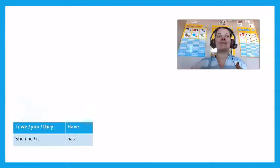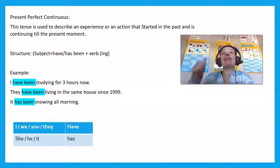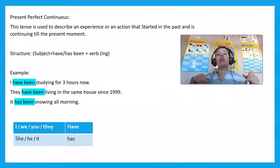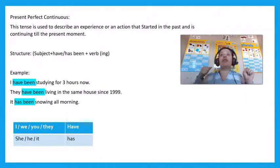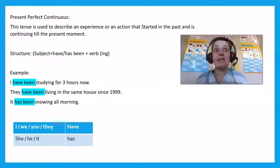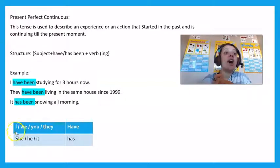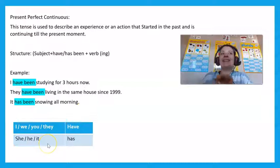Good job, you did great. So the last one is present perfect continuous tense. This tense is used to describe an experience or an action that started in the past and is continual till this present moment. Remember the structure: subject plus has or have been, with the verb plus -ing. For example: 'I have been studying for three hours now.' 'They have been living in the same house since 1999.' 'It has been snowing all morning.' Remember, when it's I, we, you, or they, it will always be 'have been.' But when it's she, he, or it, it's 'has been.'